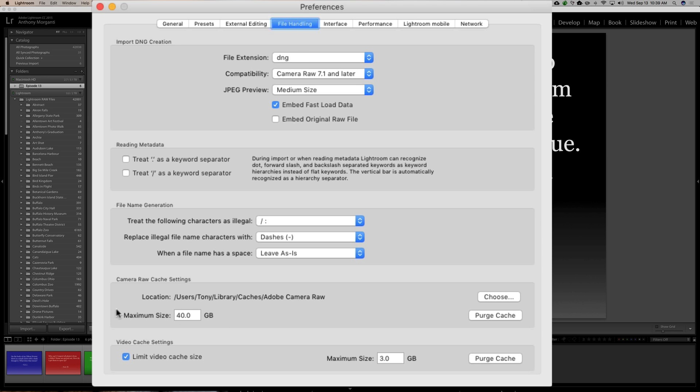See, I have my maximum size set to 40 gigabytes. I think by default that might be one gigabyte. I'm not really, I don't really remember. But, on this iMac, I have a 3 terabyte hard drive. So, it's a really large hard drive. So, I could get away with a very large cache. So, set your maximum cache size.